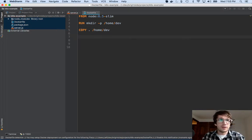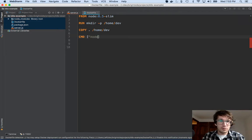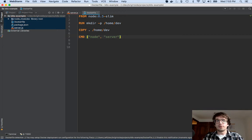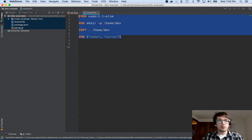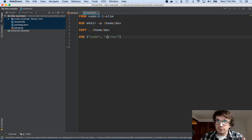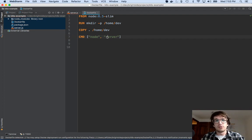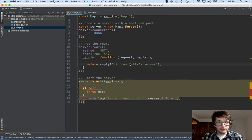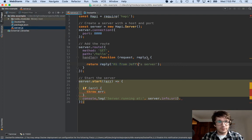And then the last thing I want to do is run my app. So I'm going to run this command, which is node server. Because that's what I type on my command line to make my thingy go. Right? So now, if I run my Node app in this container locally, I should see the same thing. Like, hello, Jeff's whatever. Jeff's server. So let's do that now.